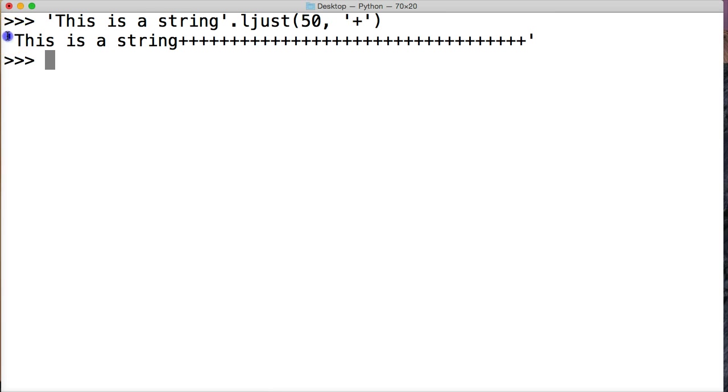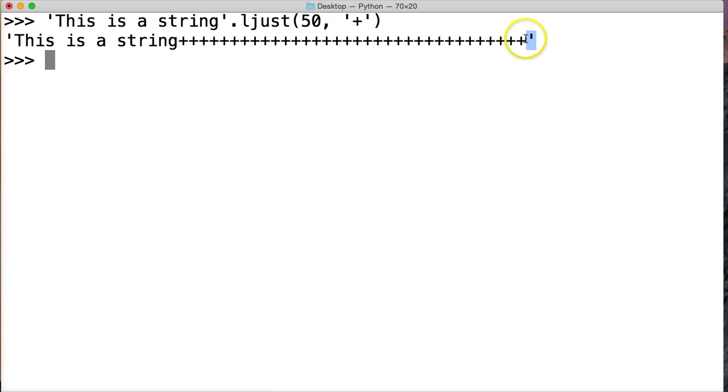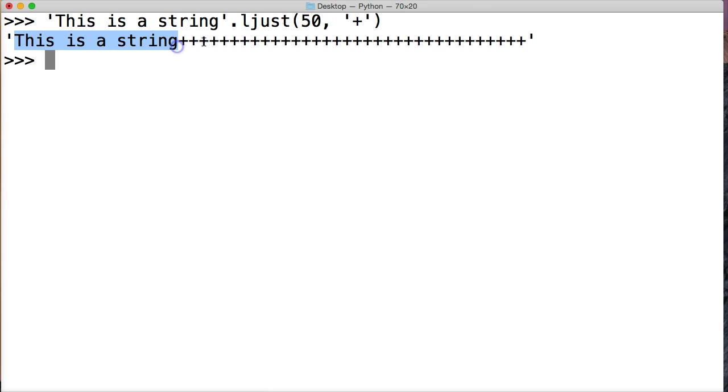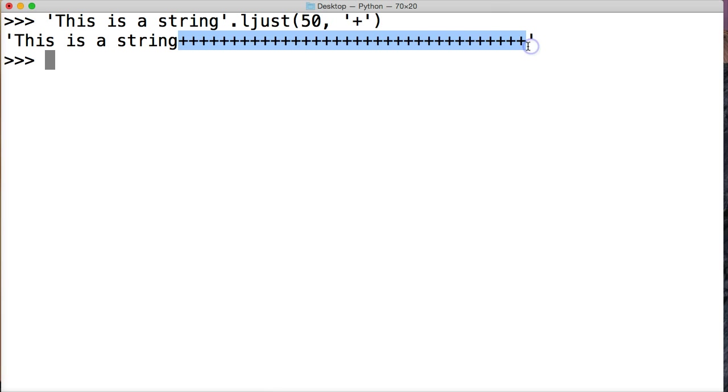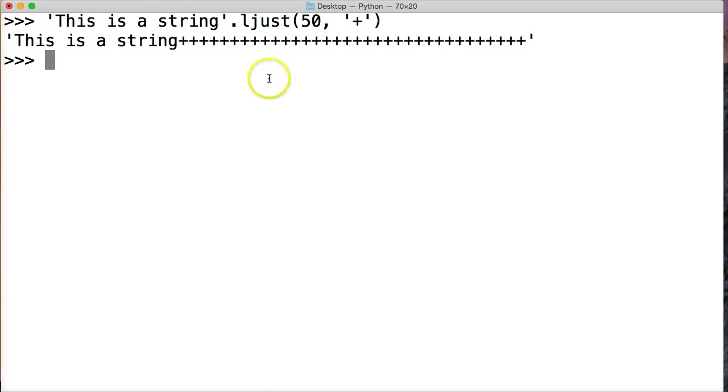And what it does is it makes the string object 50 index spaces long. So if you count it from here all the way here, it'd be 50 starting with zero. And whatever this is here, I'm not going to count it, then it adds that many pluses as the separator on the right-hand side of our string.